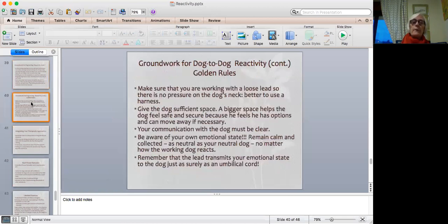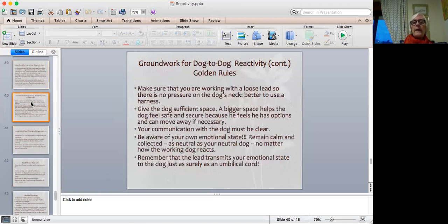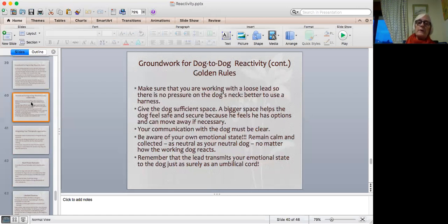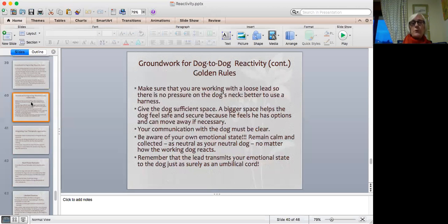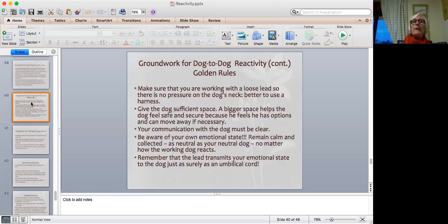So another important point—some golden rules, we might say—are to make sure that you're working with a loose lead, that there's no pressure on the dog's neck. And hopefully you will be using a harness with two points of contact. Give the dog sufficient space. The bigger the space, the better it is for the dog, because he will feel more safe and secure because he knows he has options to move away if he needs to. Your communication with the dog must be clear. Your communication with the dog and with the other handler. And really important, this next point—be aware of your own emotional state. Remain calm and collected. You have to be as neutral as your neutral dog. And no matter how the working dog reacts, you have to remain calm, cool, calm and collected at all times. And remember that the lead which you are holding acts like an umbilical cord to the dog. So your emotional states can be transmitted just as surely as food would be transmitted through the umbilical cord towards the fetus.